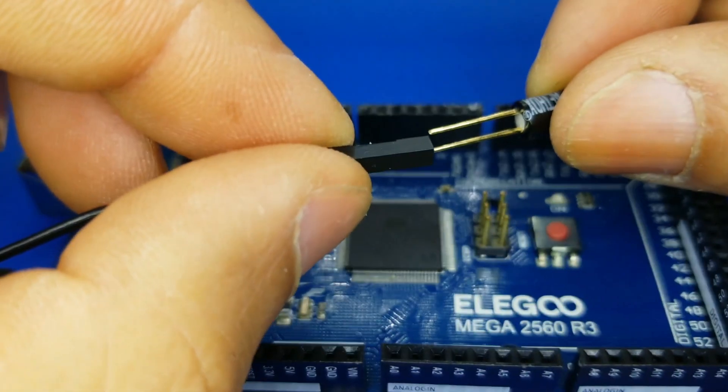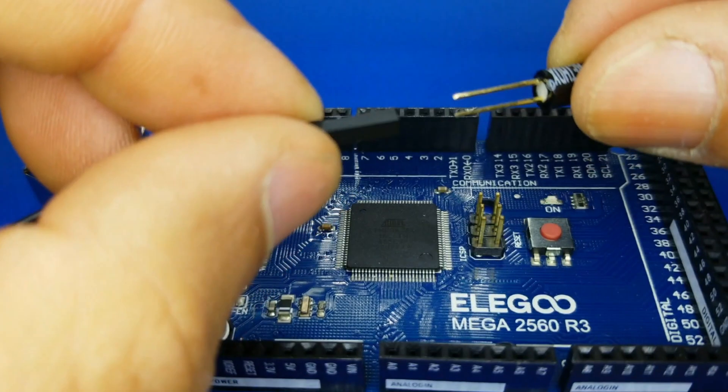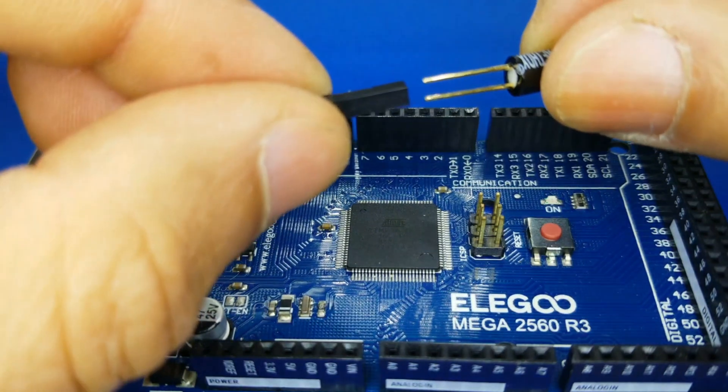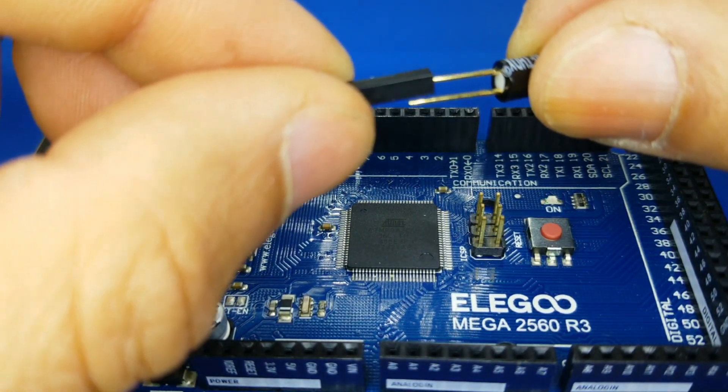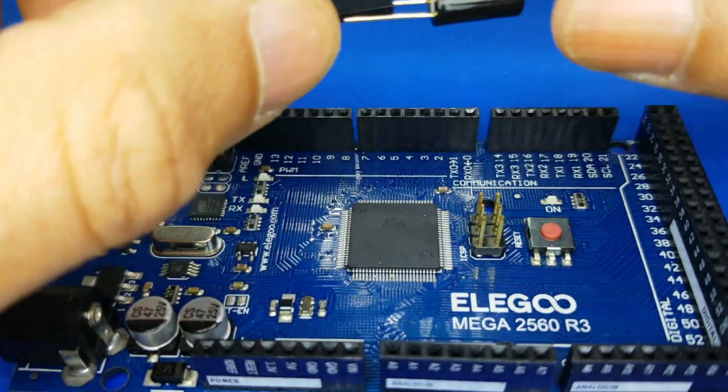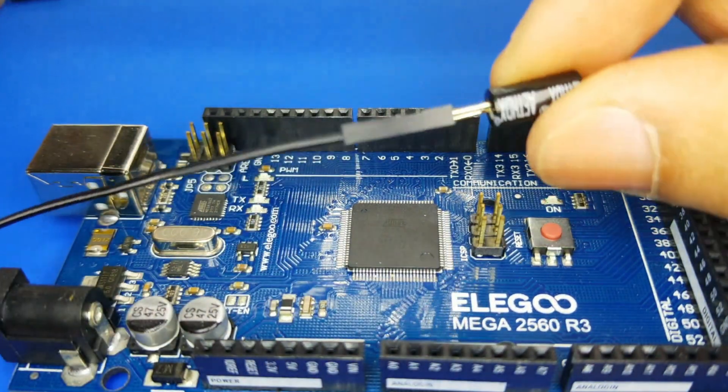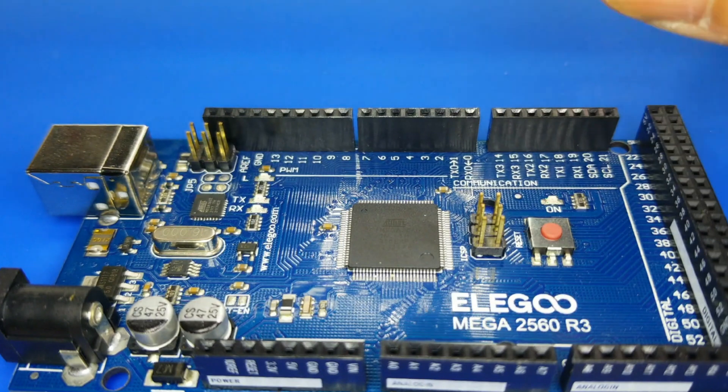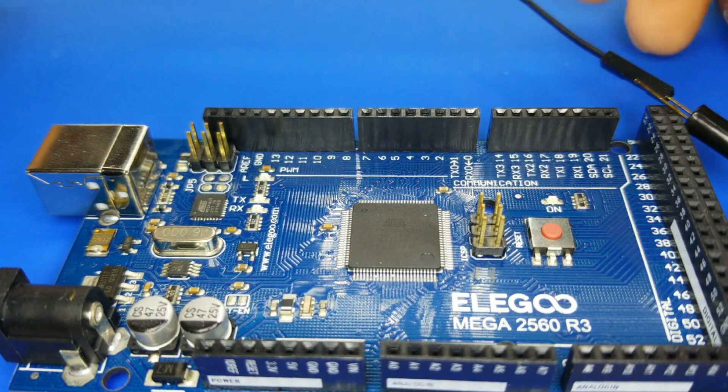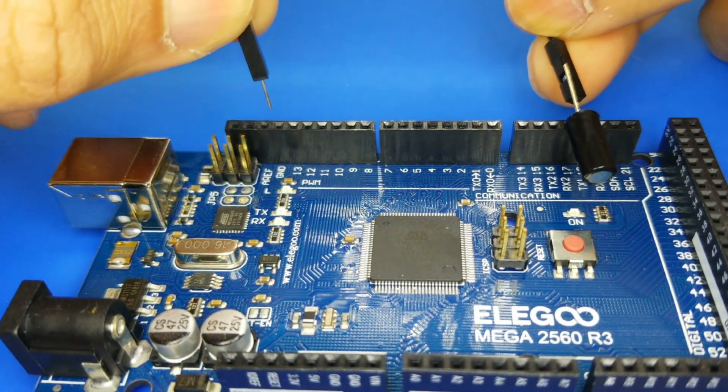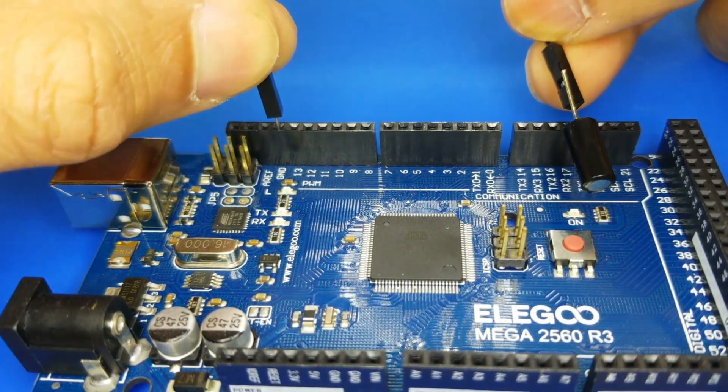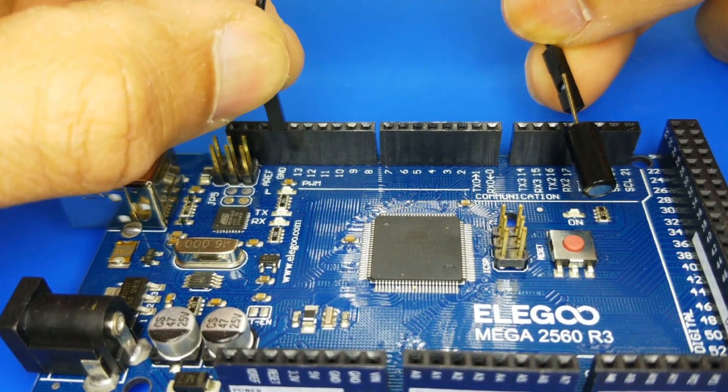First, we are going to connect a wire to the tilt sensor. Then we connect the wire to the ground pin on the 2560 board.